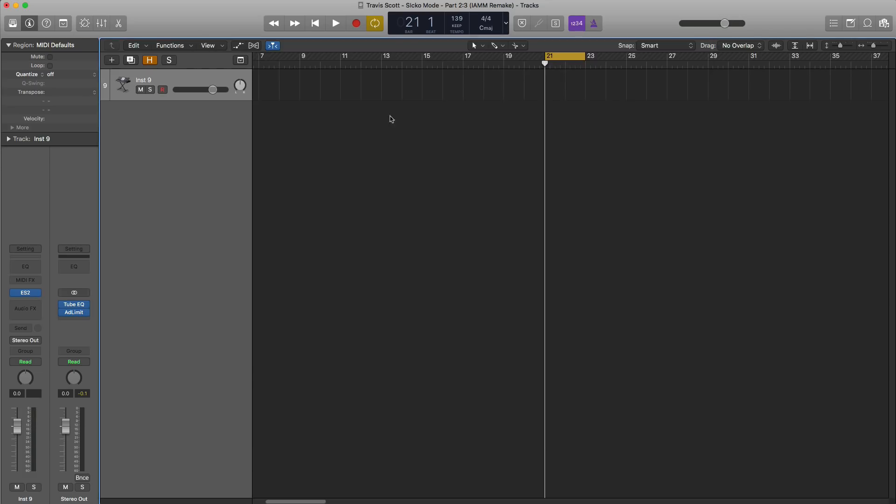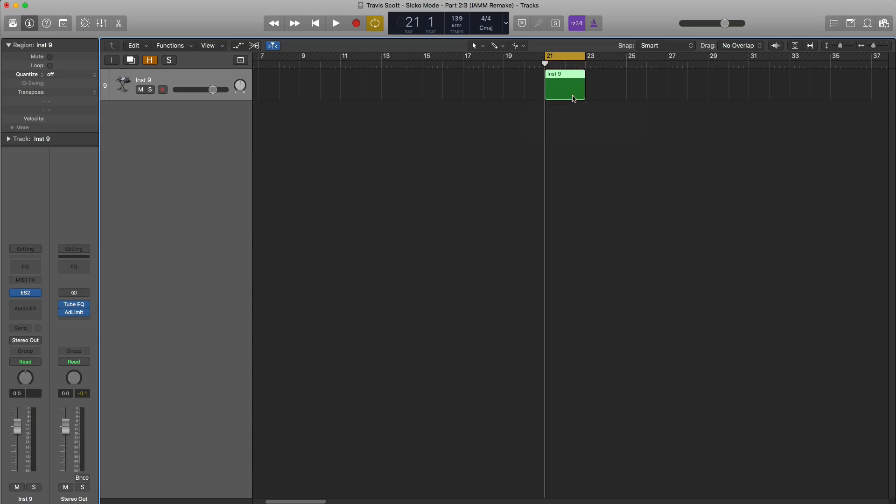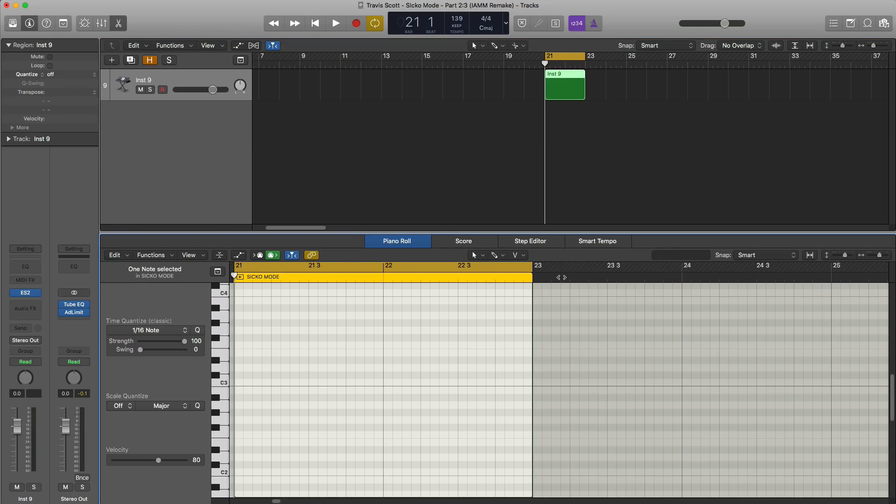Let's go ahead and just draw in that pattern to hear how it sounds so far. Once again, this is the bells.